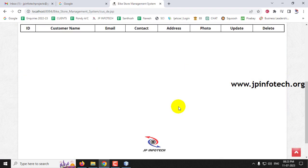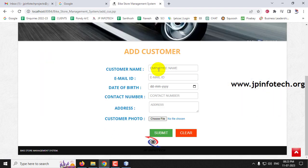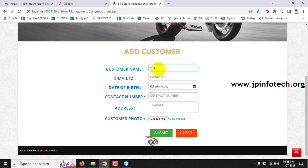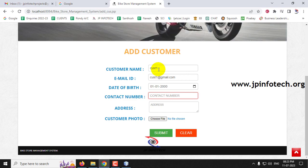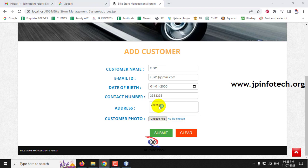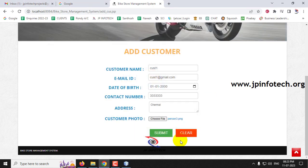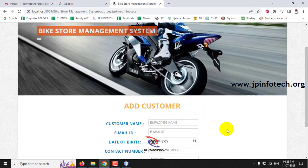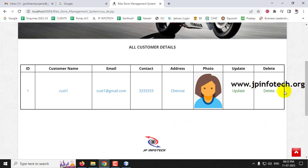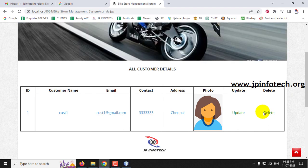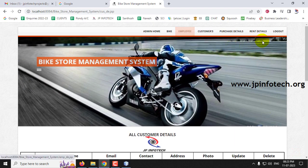In the customer details section there are no customers yet. Add a customer with name as Cust1, email as cust1@gmail.com, date of birth, contact number, address, and customer photo, then click Submit. The information is added successfully. In customer details you can view, delete, or update the customer information. In this way you can add any number of customers, employees, or bikes.